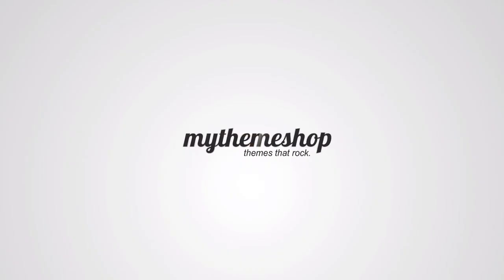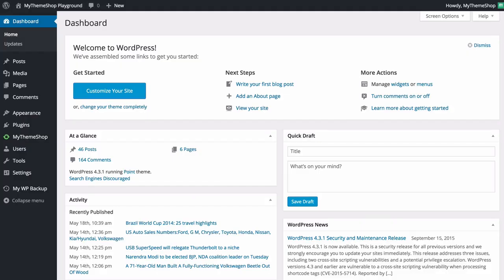Hello and welcome to this MyThemeShop video screencast. In today's video I'm going to be showing you how to use the import and export function in WordPress which is going to allow you to import and export any posts,